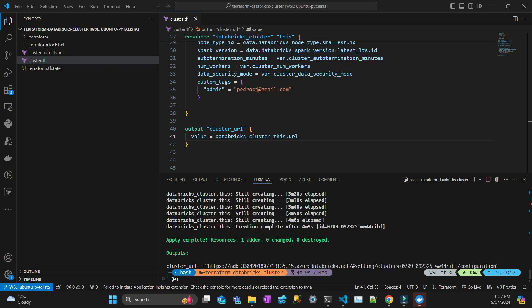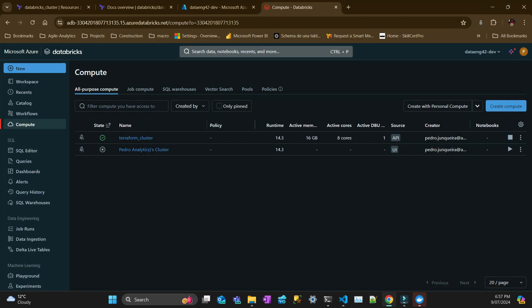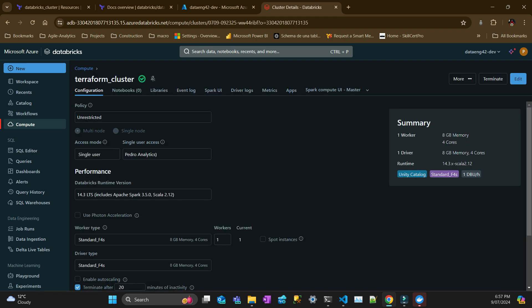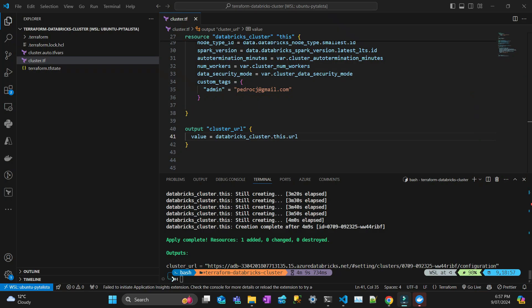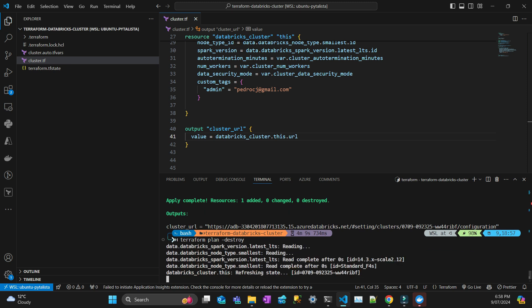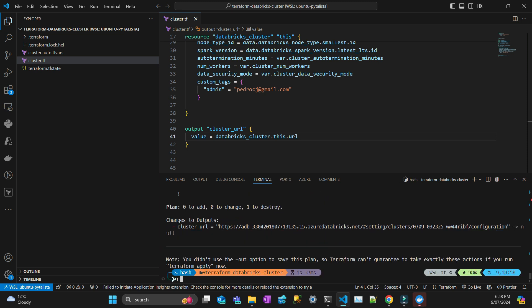It's complete. Let's check, yeah it's here, it's running. To destroy it, it's pretty quick. Let me see what's going to be destroyed. It's going to destroy one node. Here's the URL of the cluster in the output.